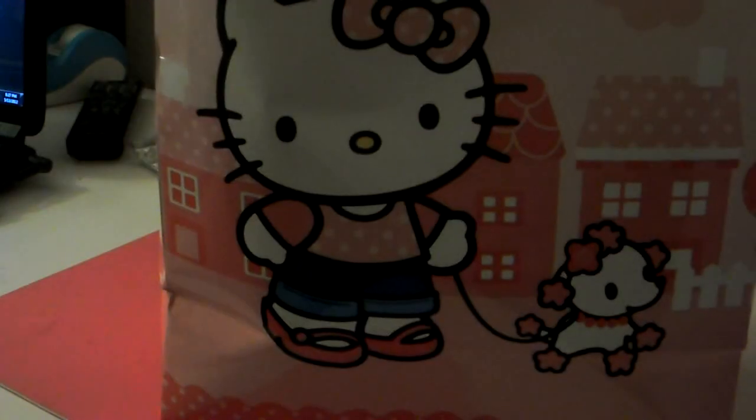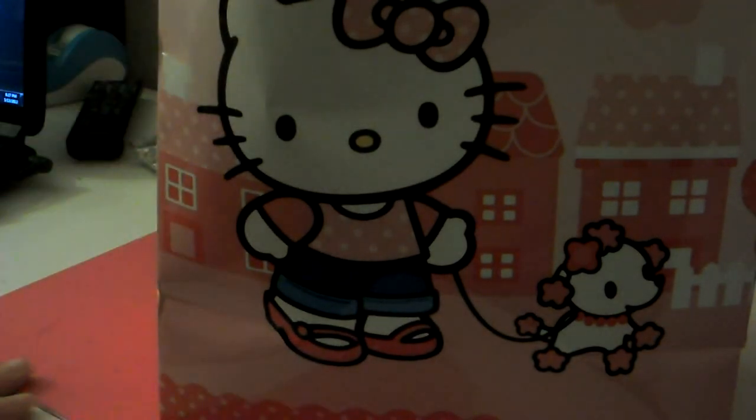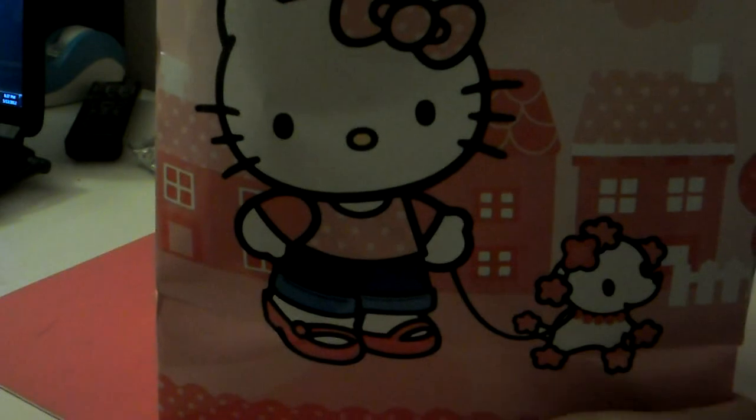And I don't know if everybody knows, but I'm obsessed with Hello Kitty. This is perfect. This is the cute little bag, little poodle, little Hello Kitty. That's what all of my Mother's Day stuff came in.